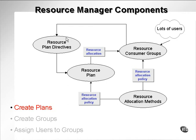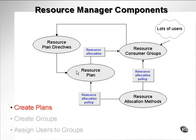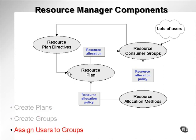So what is the process by which resource manager components are set up and resource consumer groups are utilized? First of all, you create plans, which contain basically CPU utilization levels and all the other bits and pieces we went through. Then you create the groups, you assign the users to groups, and you obviously assign the plans to groups.